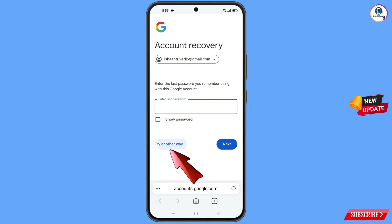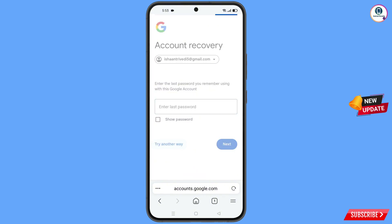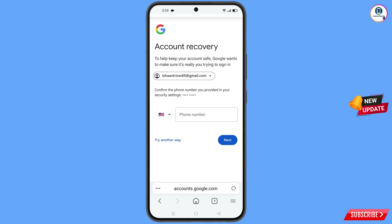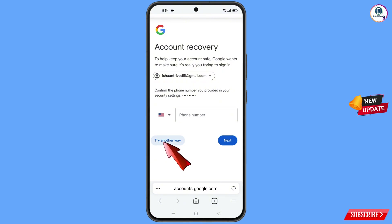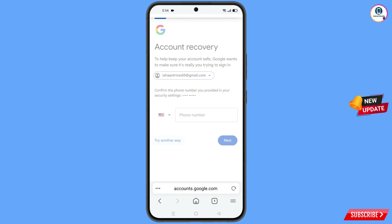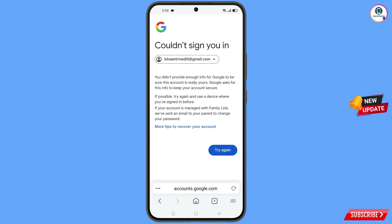Tap on try another way. Google will ask you about two-step verification. Since you don't have access to your phone number, tap on try another way again. You will see an error: could not sign you in.